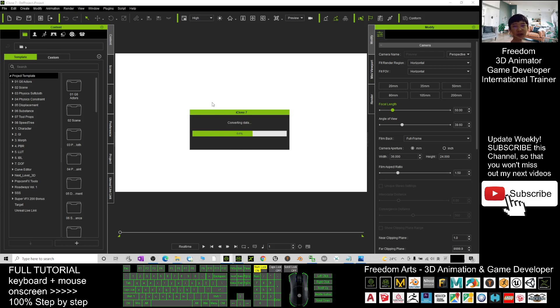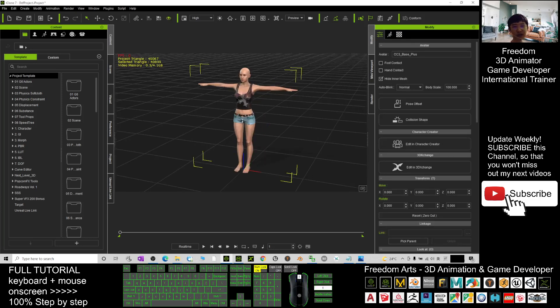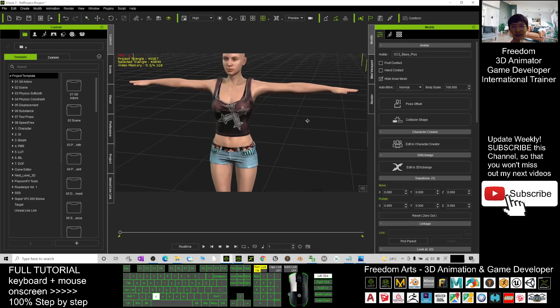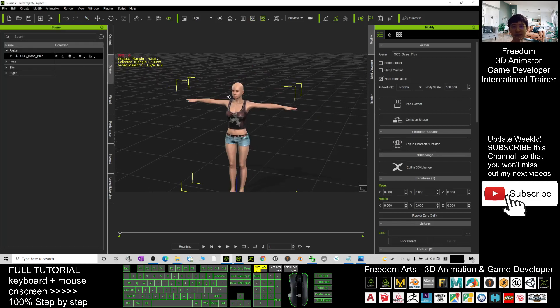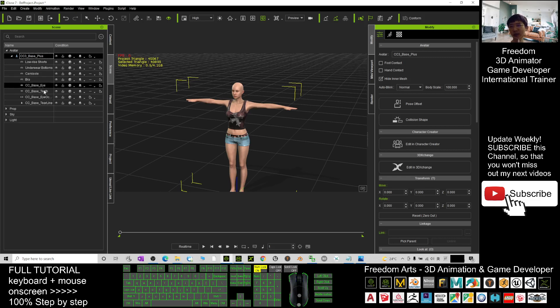At this moment you check the scenes, this is the avatar. Check the scene here, the CC3 base plus or here.